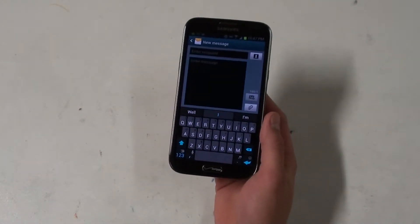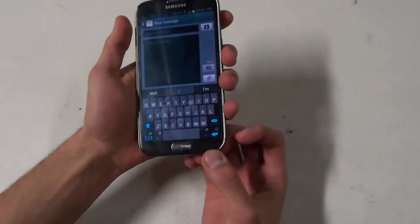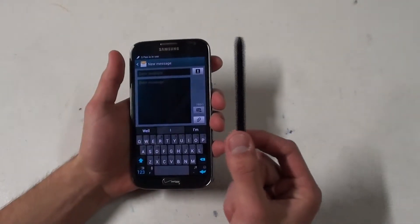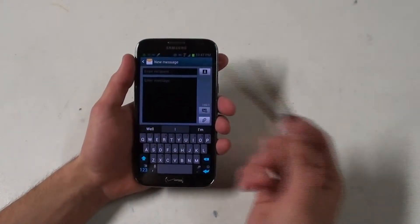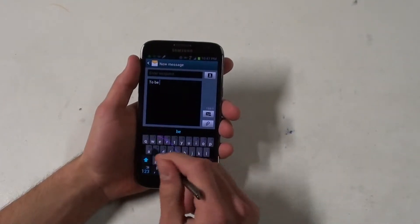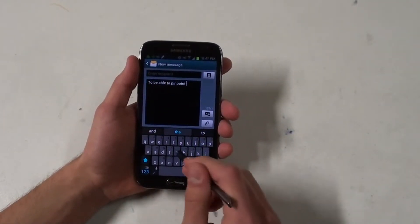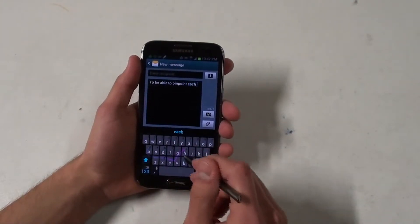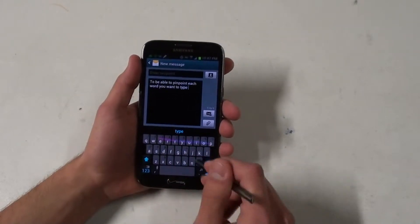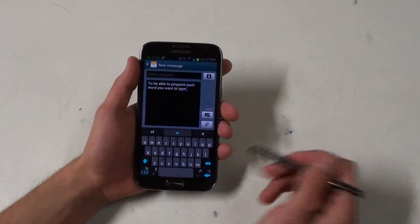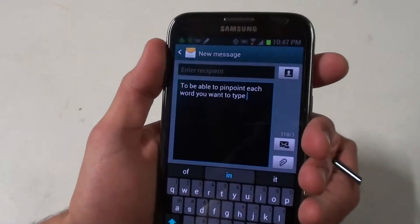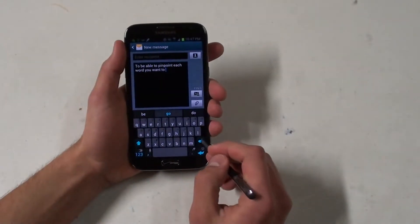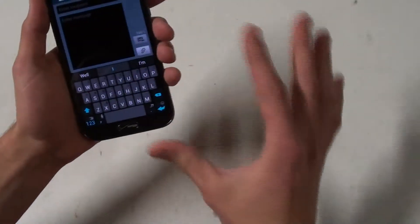Now when you throw in the S pen, oh that's when things get really cool. There's no extra features for having the S pen, but it's just a lot easier to be able to pinpoint each word you want to type. And that was just a completely live demonstration, everything I said I typed pretty accurately. It's just nice to be able to do that.